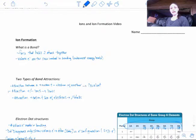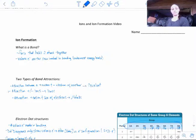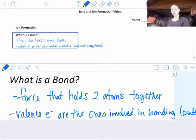We're going to look at ions and ion formation. We're going to talk about basically what is a bond, and then we're going to talk about, in particular, ionic bonds and ions. And that's this whole chapter.